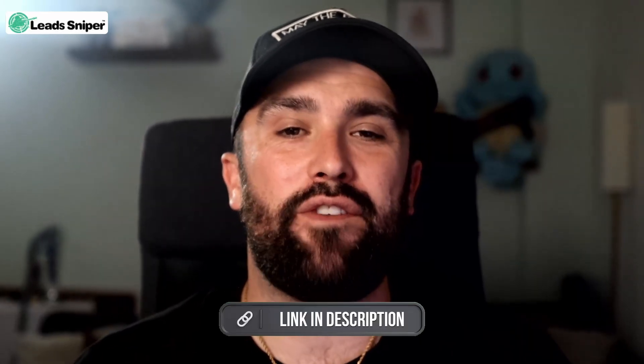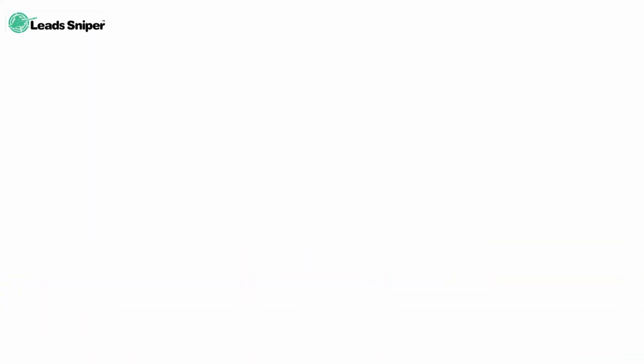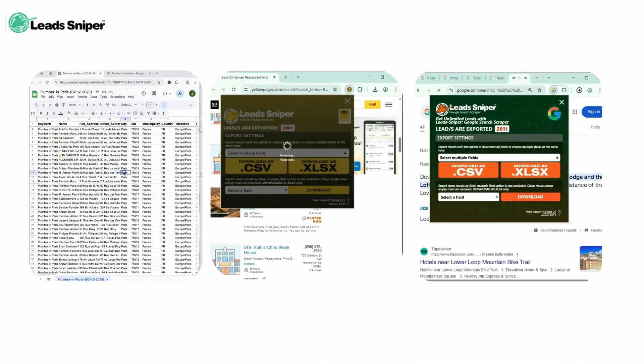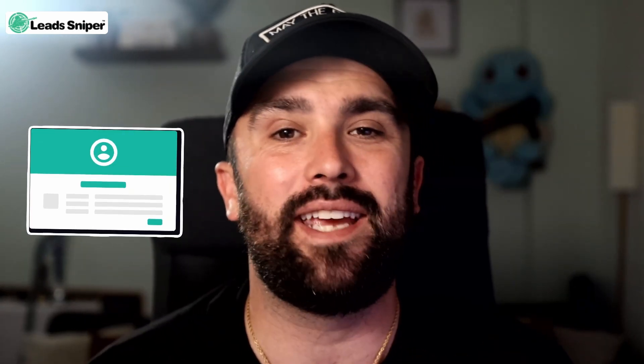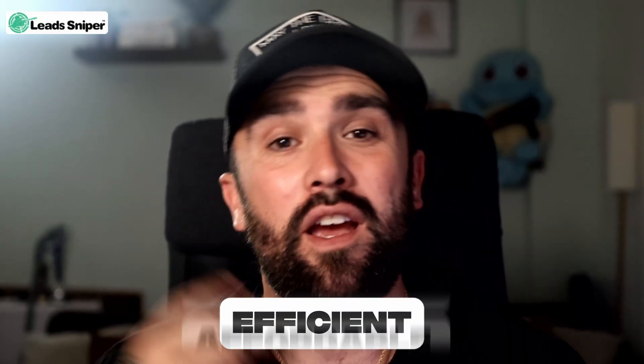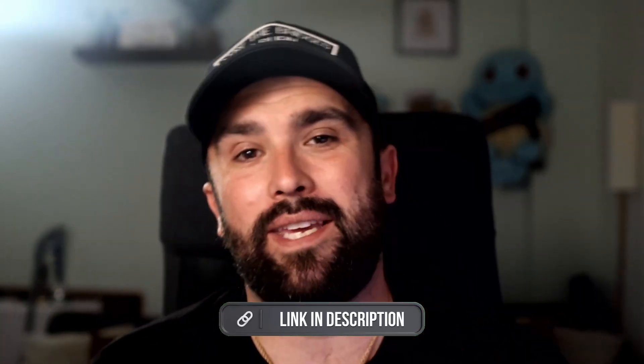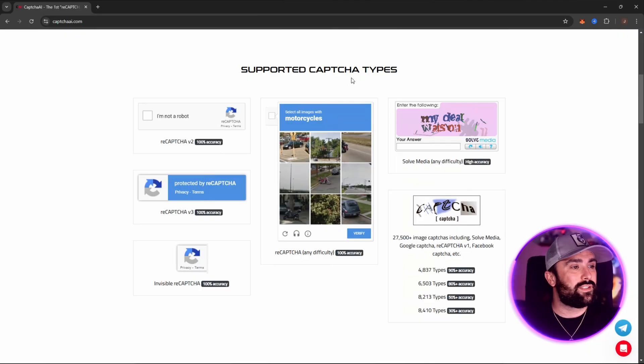Today's sponsor is Lead Sniper — that's lead-sniper.com, link down below. It's your unfair advantage in lead generation. It automatically scrapes leads from Google Maps, Yellow Pages, and domain-based emails in just a few clicks. No more manual digging — you get verified emails, phone numbers, and business data fast. With lifetime access options, it's efficient, affordable, and insanely powerful.